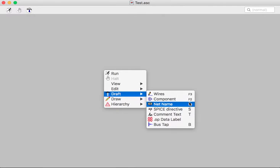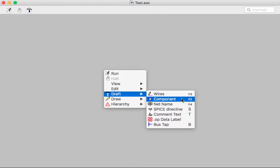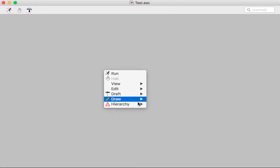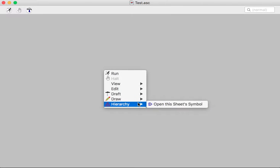So you don't have to go to the draft menu if you want to just get components. You can just hit F2, for example. You can also draw geometry and you can look at the hierarchy of symbols, which you probably won't do for this course, but that's okay.